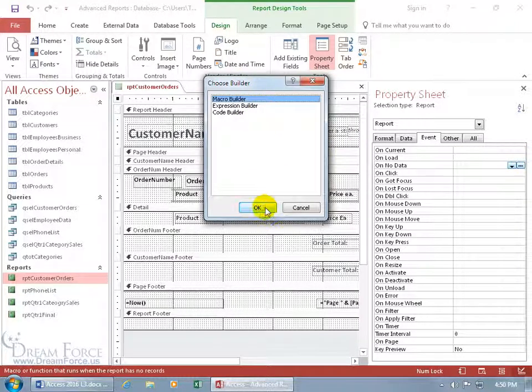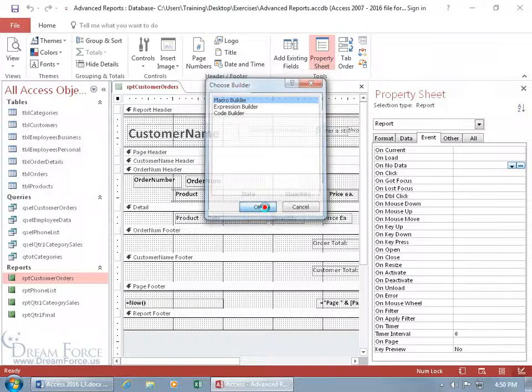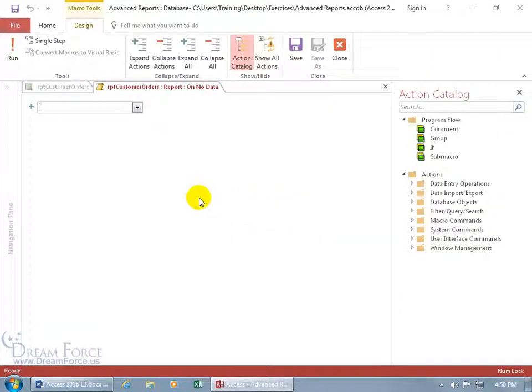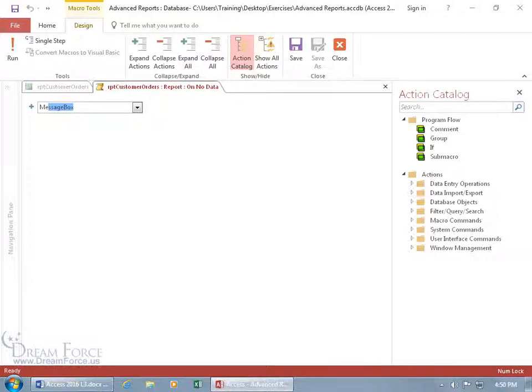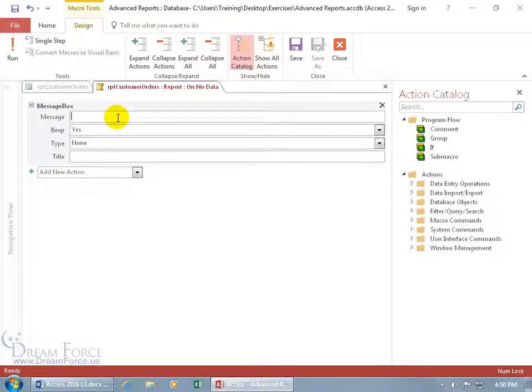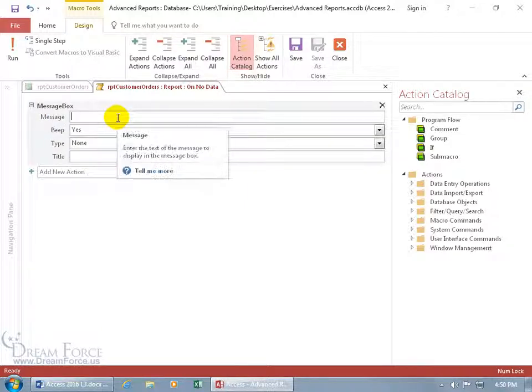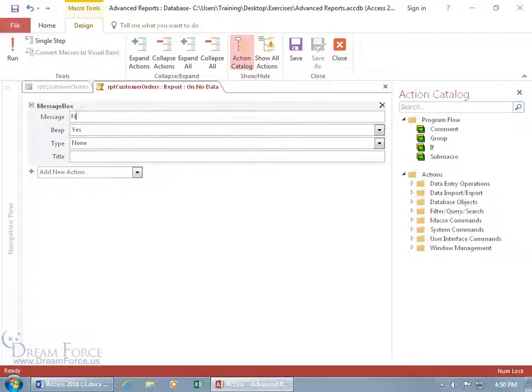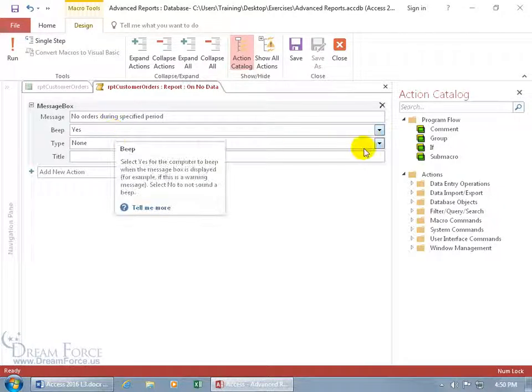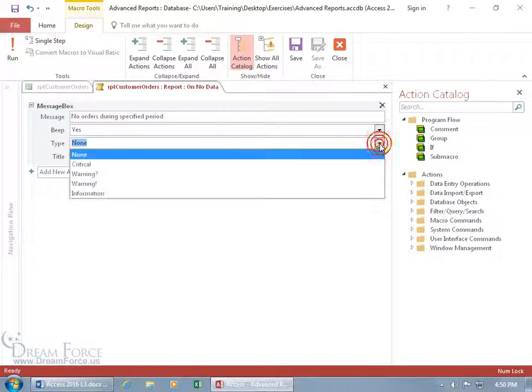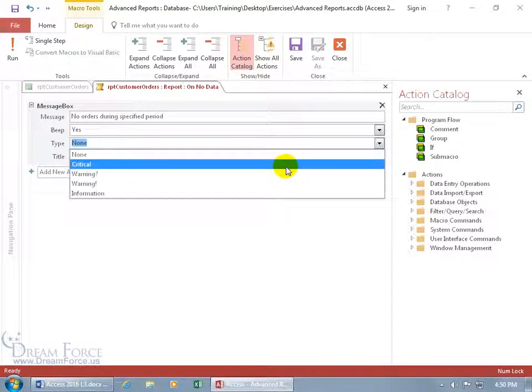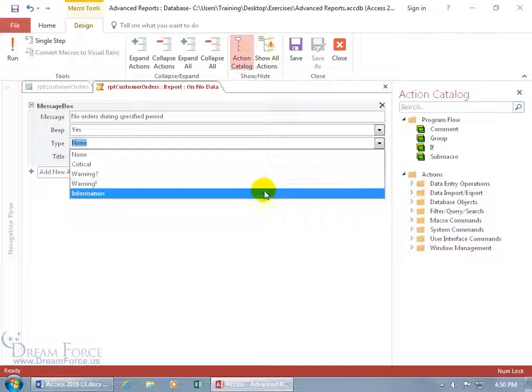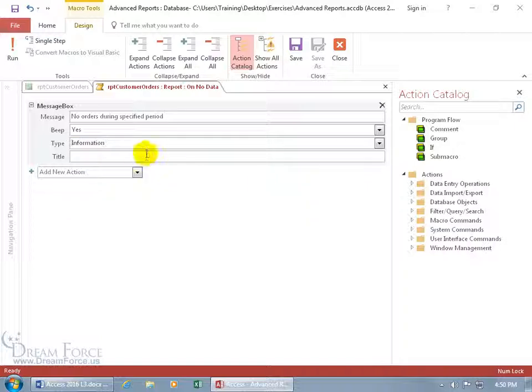Macro builder it's selected. Click OK and then what we want to do is when there's nothing there we want to have a message. So message there we go message box hit the tab key and the message will be and then we can have a beep of course. And then the type it's critical no we can say it's informational and then the title we can just say it's for sales.